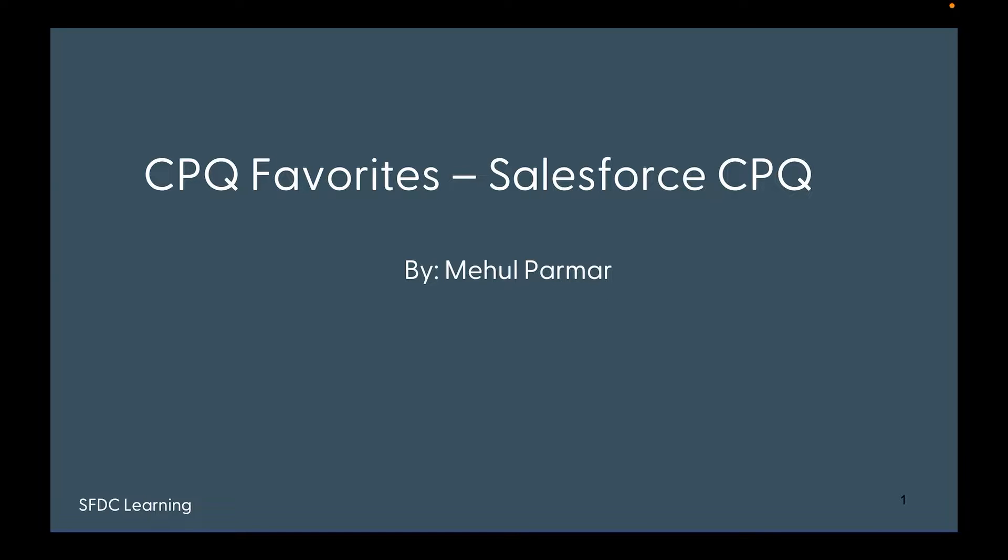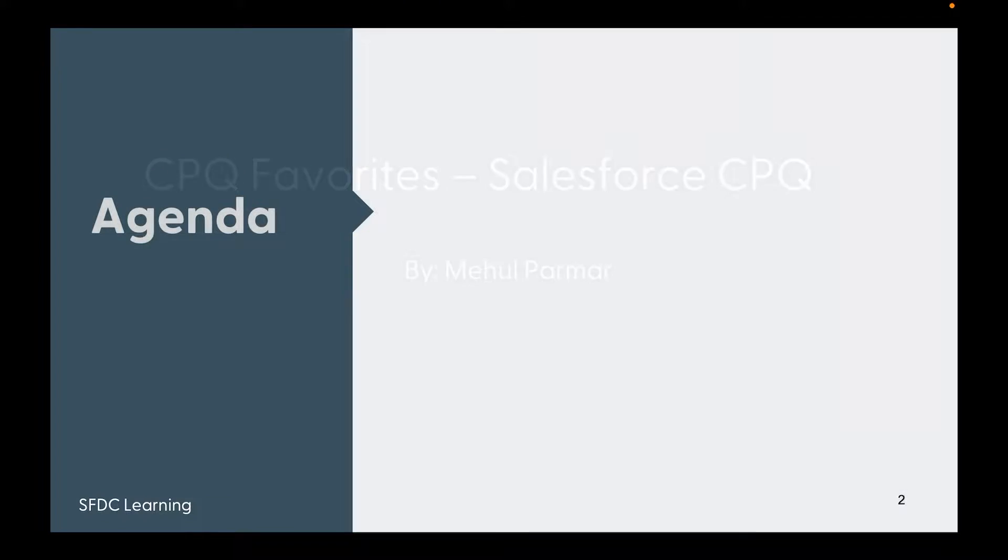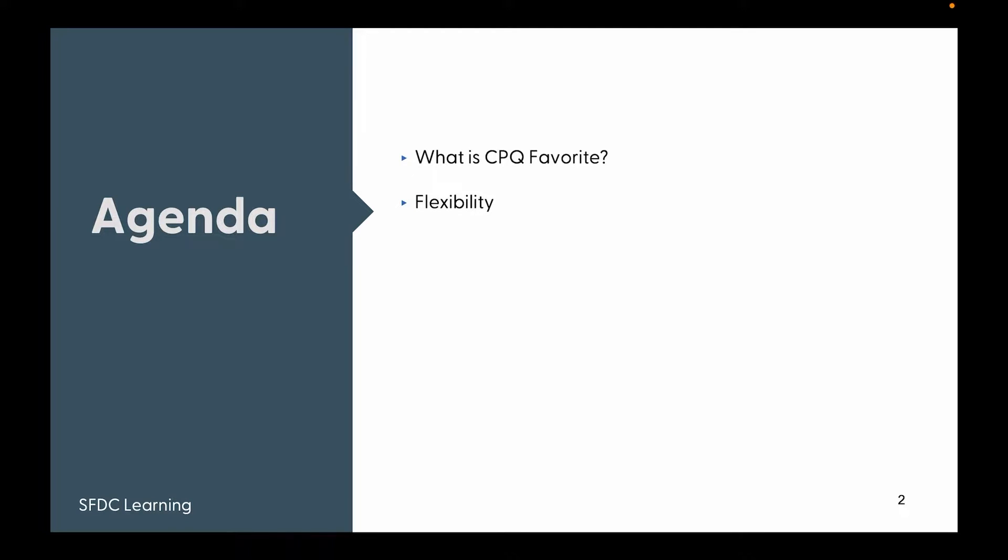So quickly sharing the agenda. Today we are going to learn what is CPQ Favorite, flexibility with CPQ Favorite, things to know about CPQ Favorite, and a demo of the same.